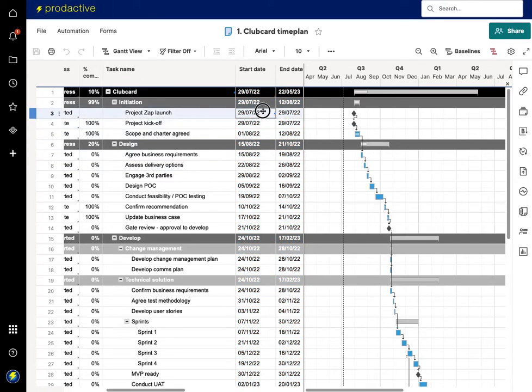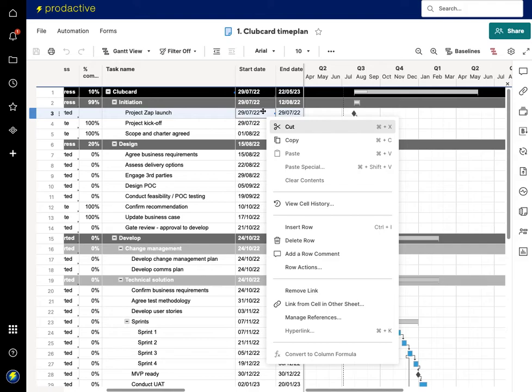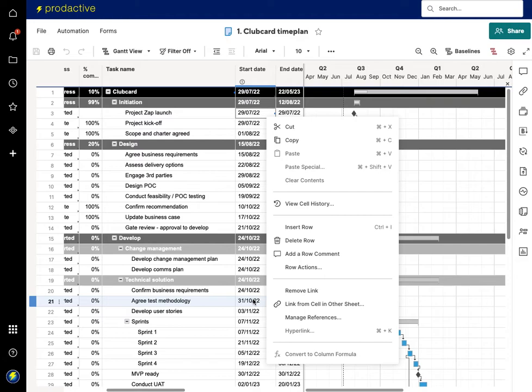So again the key here is I'm right clicking and I'm going to link to cell from other sheet. So it doesn't have to be the start, it can be anywhere in your project where you've got interdependency.